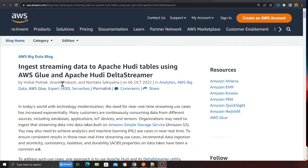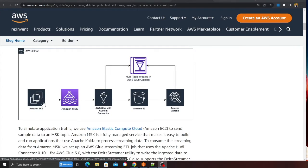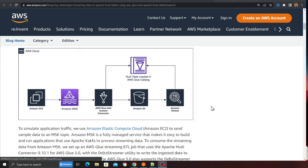This solution is based on a post by Vishal Patak and Anand Prakash — thank you so much for sharing this article. For this project, we are going to connect to Kafka using an EC2 instance inside a VPC, publish messages to a Kafka topic, and then the Glue streaming job will take data from that topic and ingest it into the data lake. We can then run ad-hoc queries using Athena.